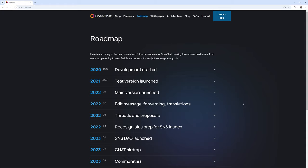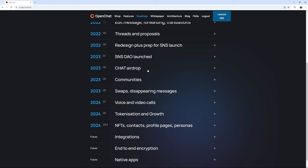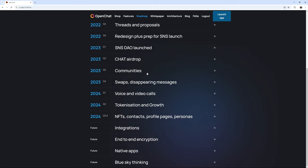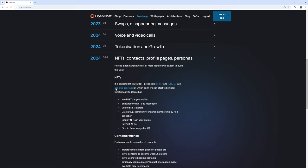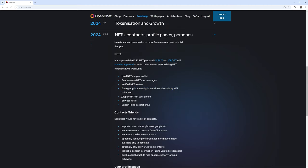And we see here the OpenChat roadmap. Development started late 2020, and we jump forward to where we are currently at, which is quarter four of 2024. And they are apparently working on NFTs, contacts, profile pages, and personas. And evidently, they're talking about holding NFTs in your wallet, send and receive NFTs, verified NFT avatars, gated groups, communities, and channel membership by NFT collection. All about NFTs, display NFTs, buy-sell NFTs, Bitcoin-Rune integration, possibly,